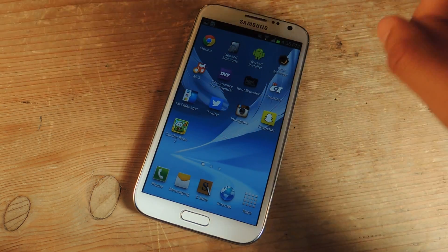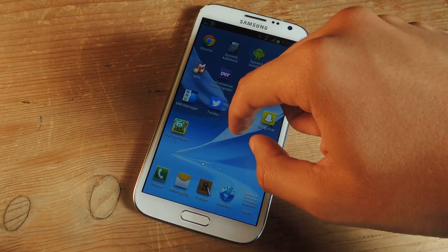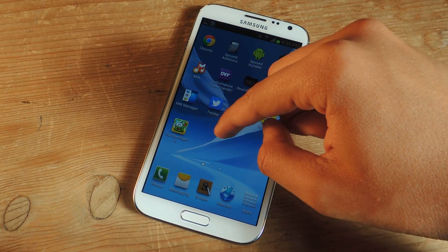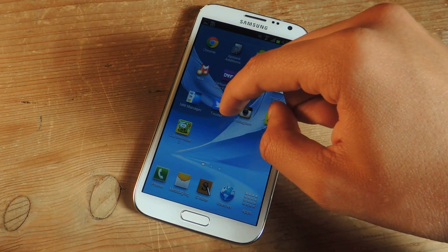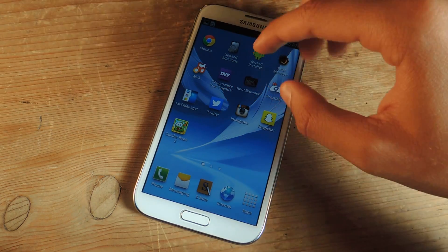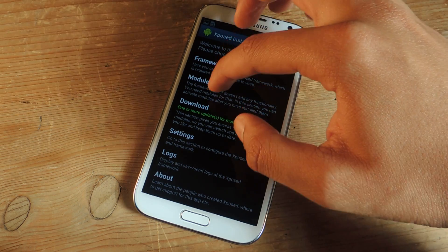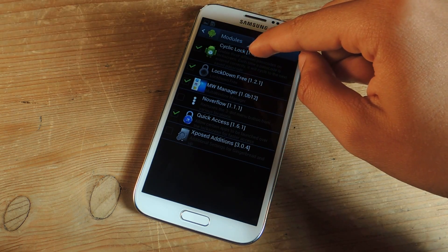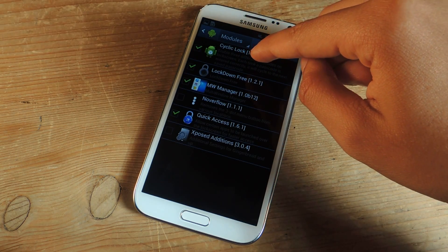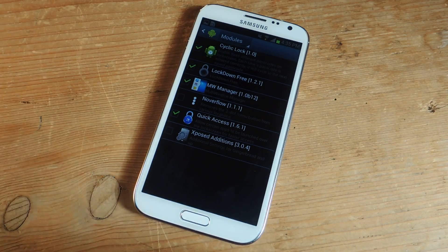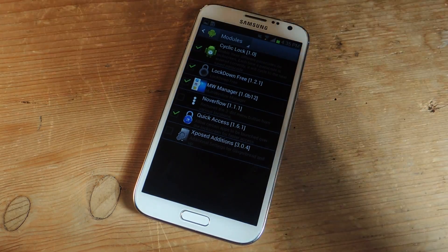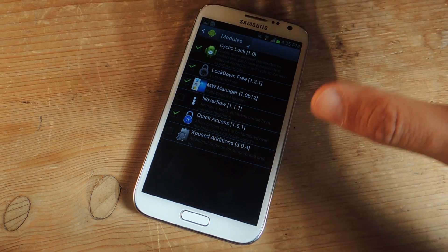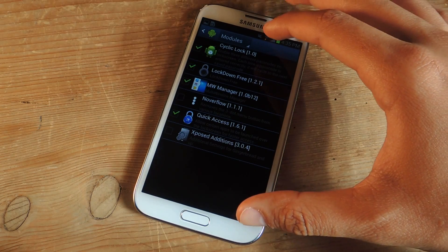So I'm going to show you guys how to cycle the passcode so that it changes. For this you'll need to download an application called Cyclic Lock. Once that's downloaded you have to go to Xposed Installer, go to Modules, and check it here under Cyclic Lock. For all of this you'll need to make sure to be rooted as well, so check out our guide on how to root your Galaxy Note 2 and how to install Xposed on here.